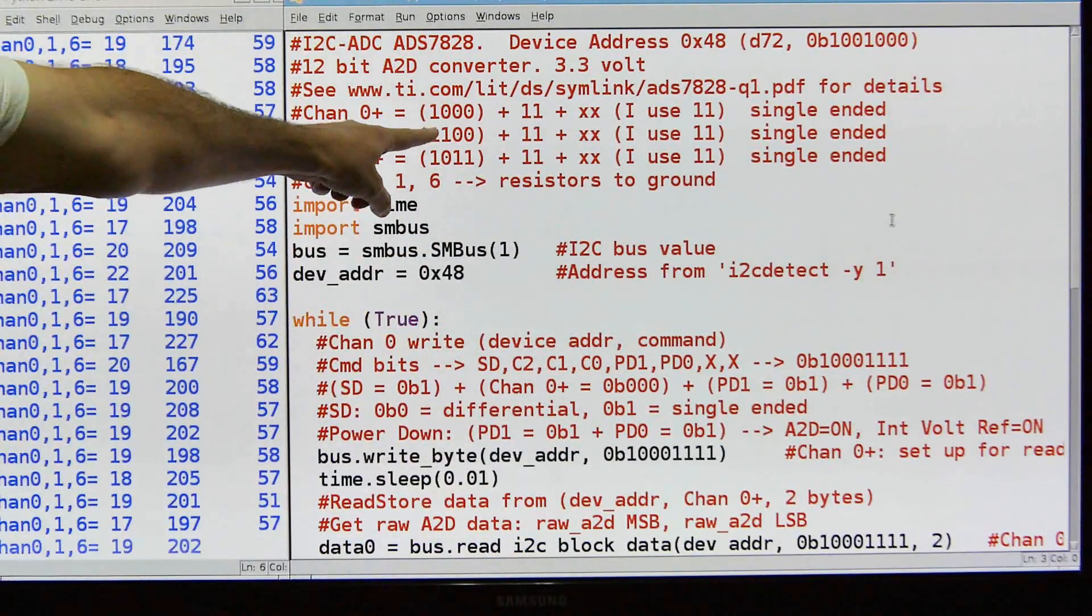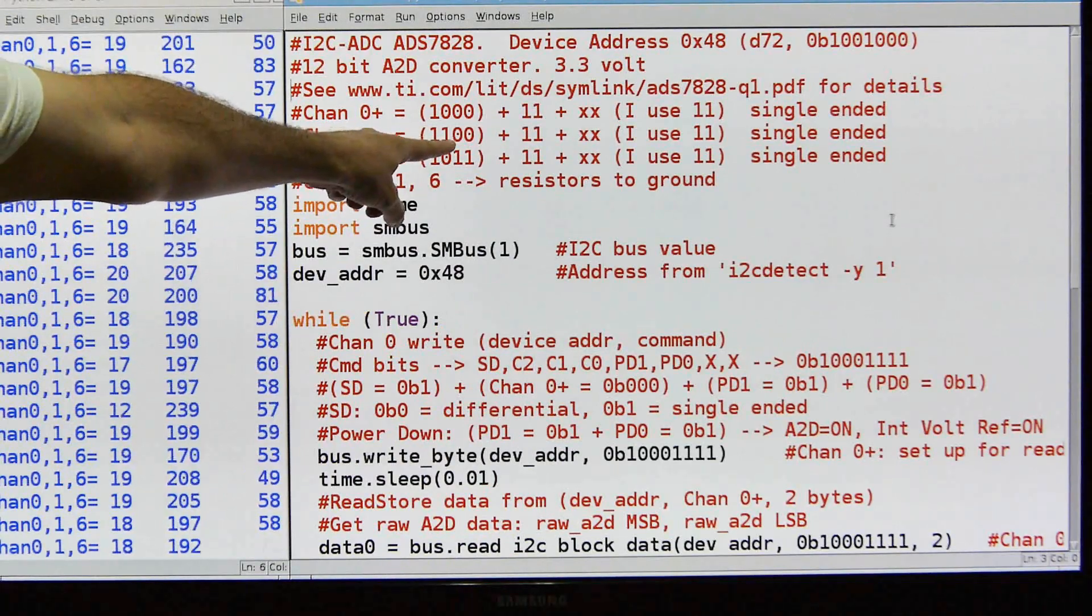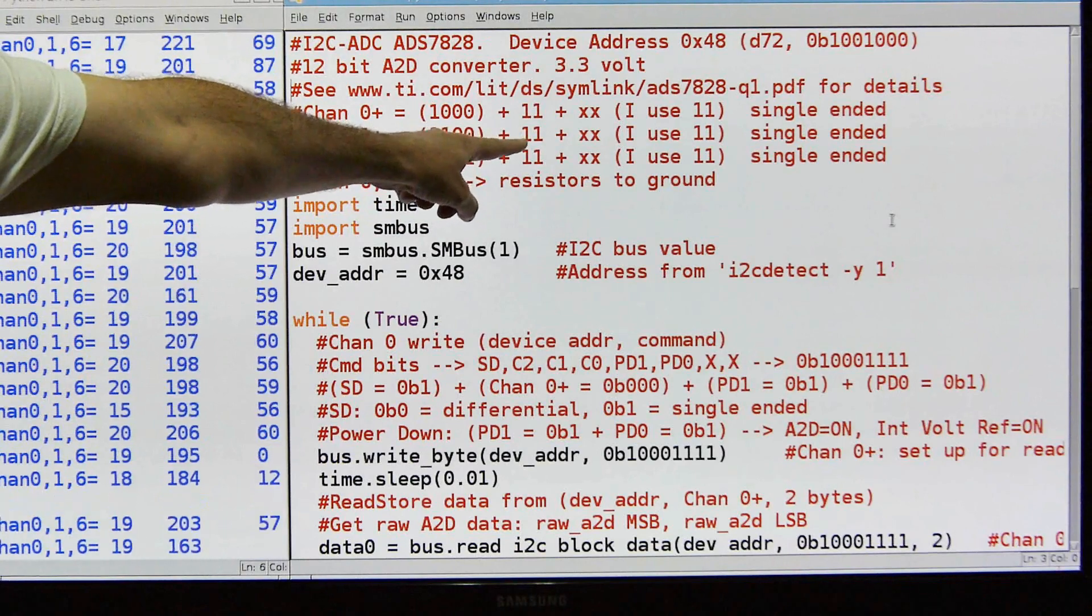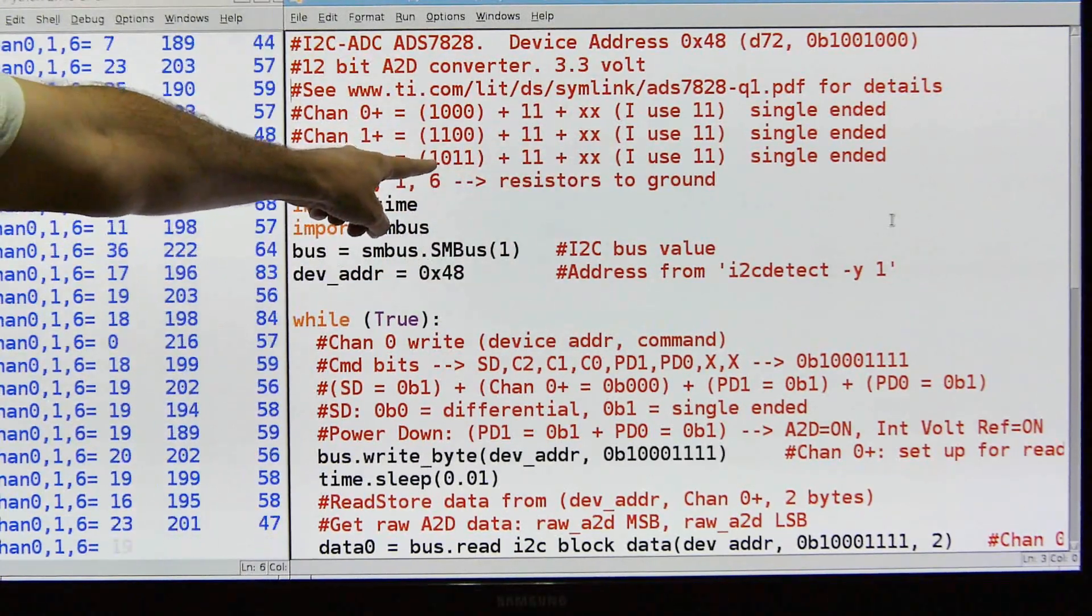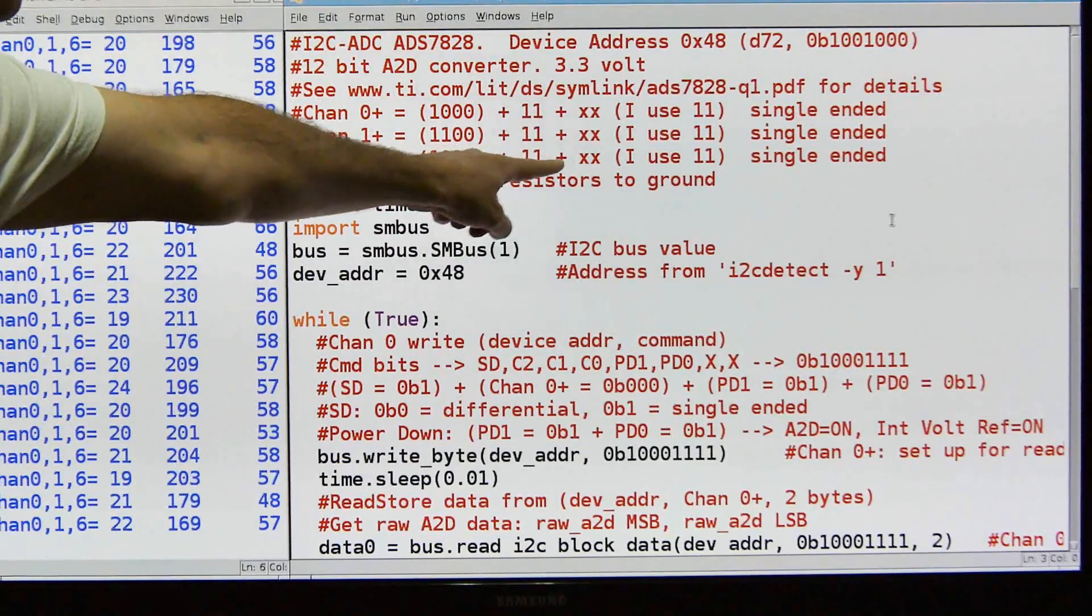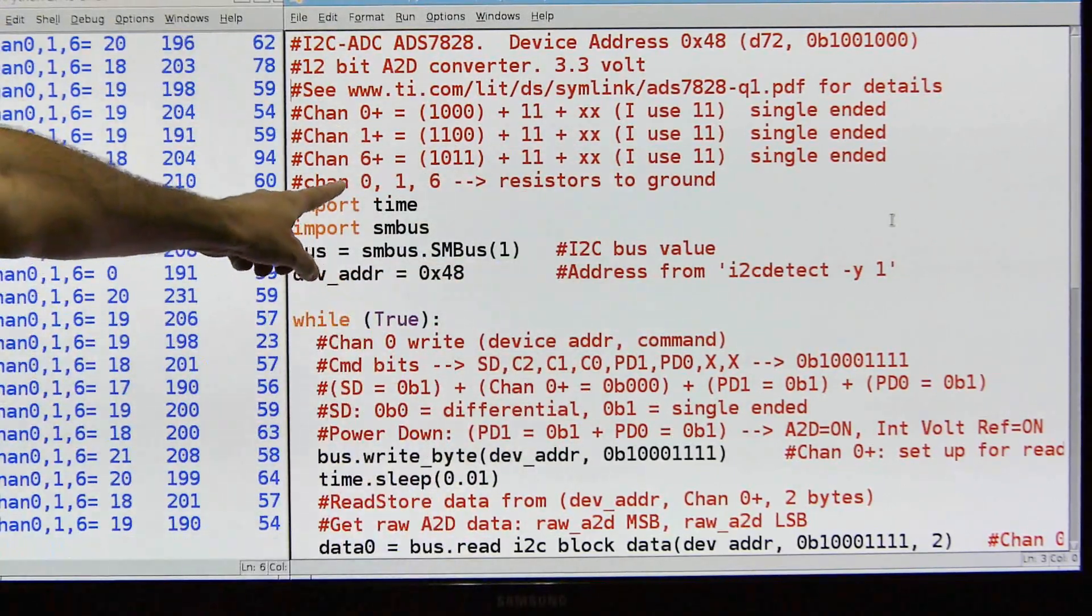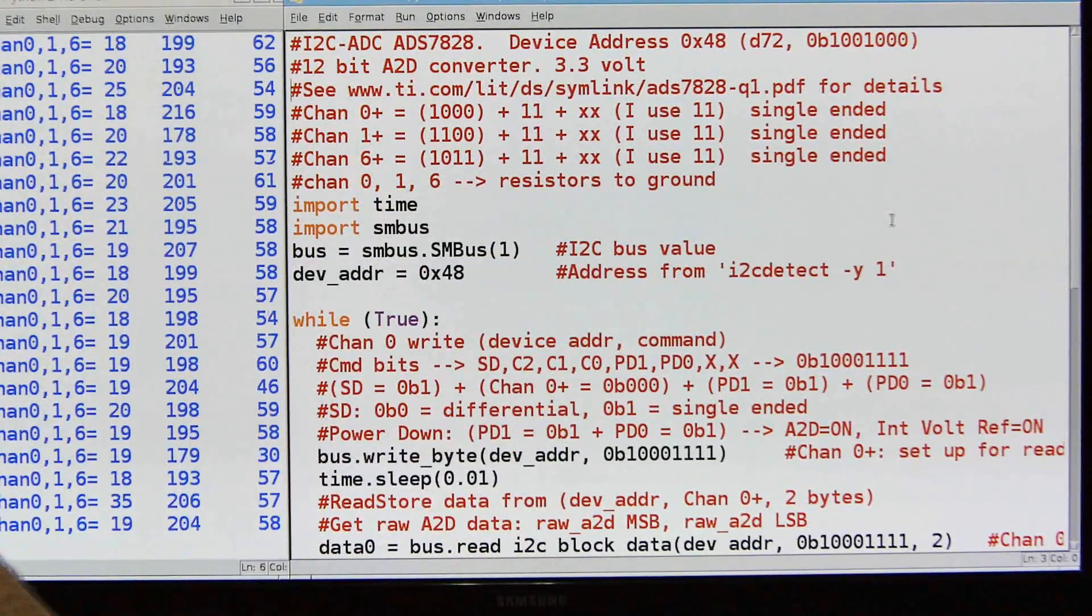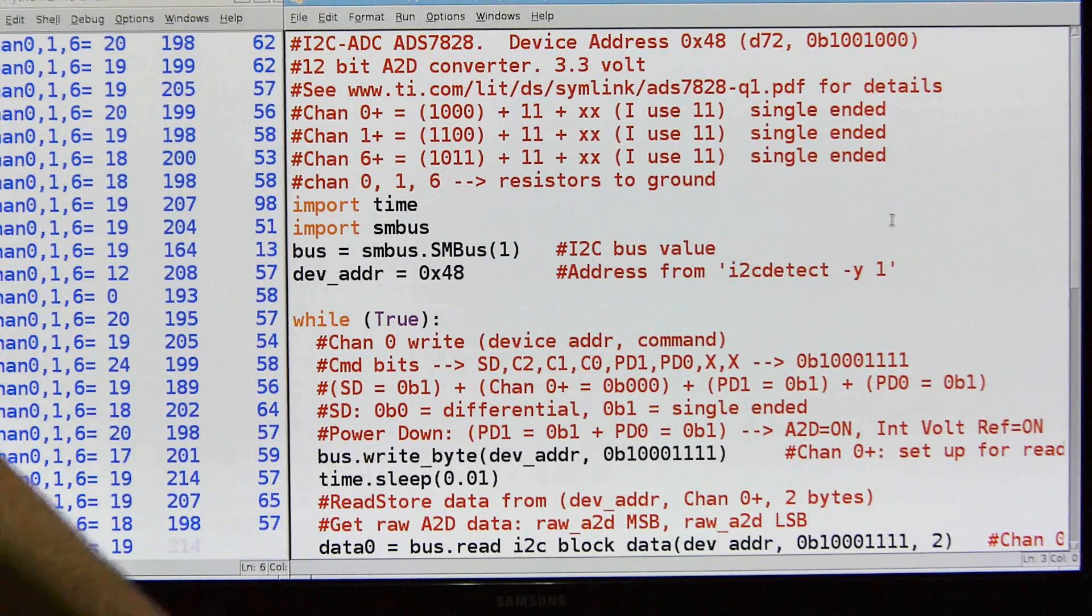So the next three are the address for that channel, and then a 11, and then there's two bits at the end which you don't care. I've always used 11, just FYI. And channel one, here is the single-ended, and here's the address. The address is 100 plus again 11. And then channel six is single-ended, and the address is 011, and then plus the 11. Okay, so these are all resistors to ground. The one is a photoresistor. Channel zero is a photoresistor, but it's still a resistor.